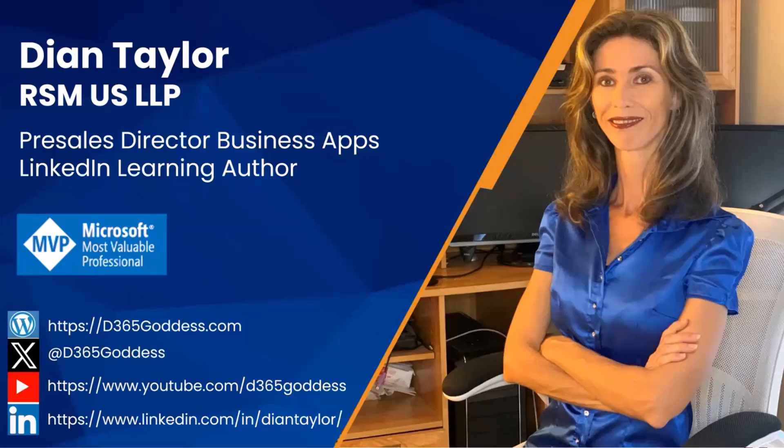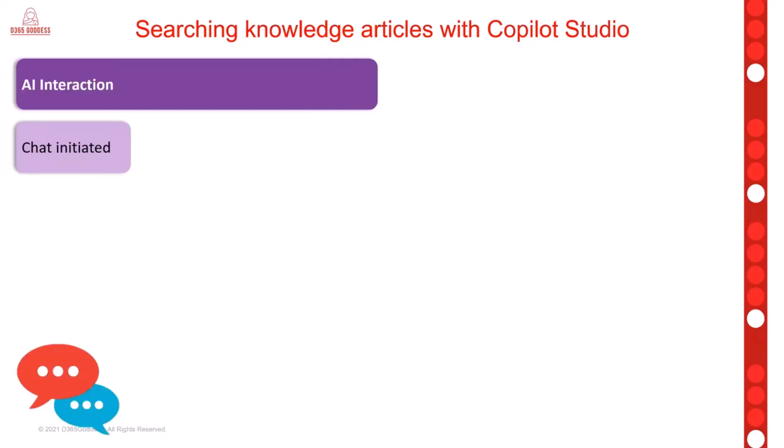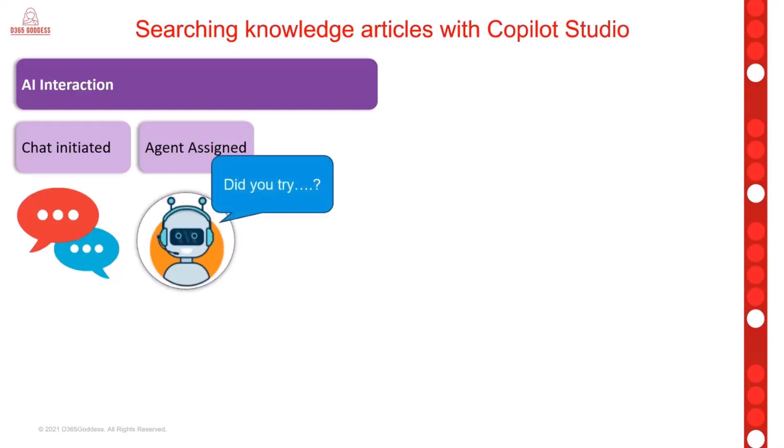I wanted to use a couple of slides first to explain what this session is going to be about. I'm going to show you how we can allow your copilot agent to search knowledge articles from Dynamics 365 Customer Service or Contact Center. The scenario normally goes like this: your customer or prospect goes to your website, they click on that little chat icon, and then they initiate the chat that way. Then an agent is assigned to that chat, and the agent is going to try to help your prospect or customer fix whatever reason they reached out.